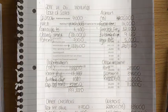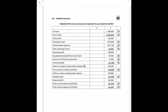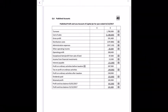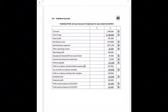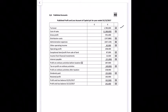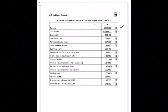Now preparing the published profit and loss account for Capital PLC for the year ended 31 December 2017. Turnover: 1,800,300 minus returns of 20,300 = 1,780,000 euro. Cost of sales: 1,188,600. This gives a gross profit of 591,400 euro.